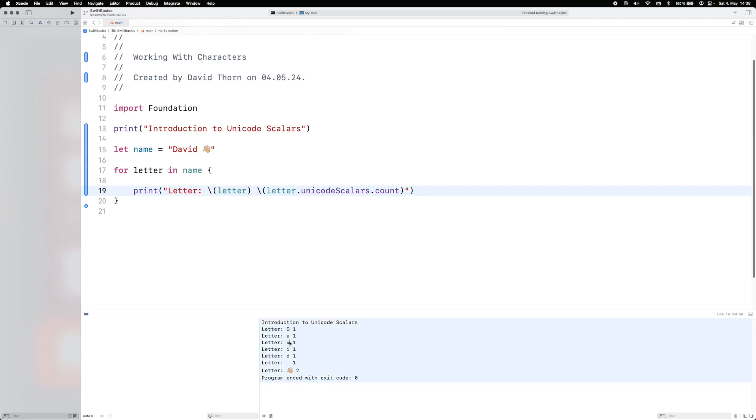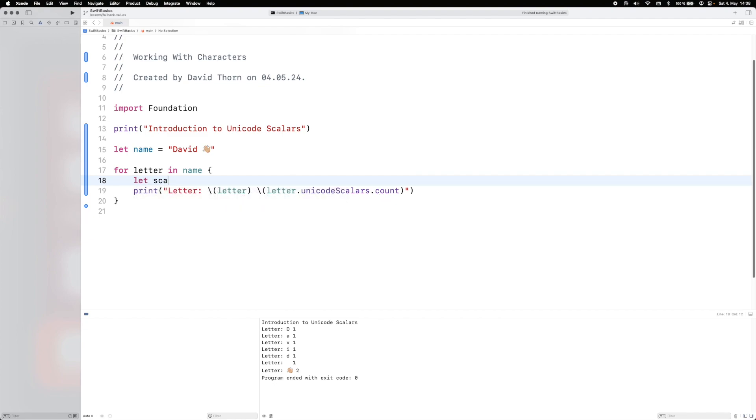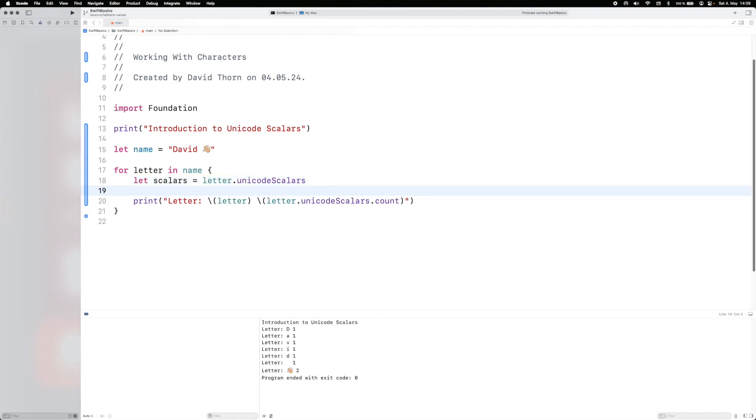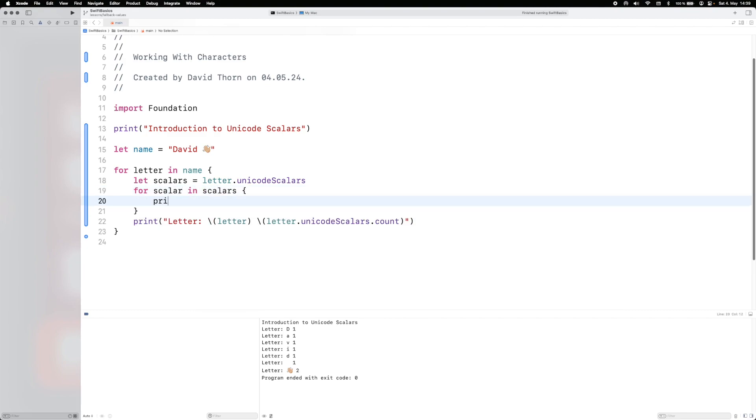So you see D-A-V-I-D all have one. The space has one, but the Unicode scalars, this one has two. So what we want to do now is to check, let's just get the scalars from this. And let's get scalars from this. And we'll say Unicode scalars. And now let's just loop through the scalars in scalars, and let's print out the scalar.